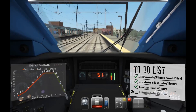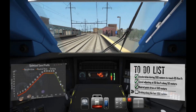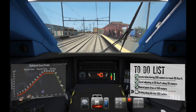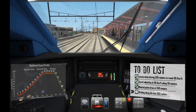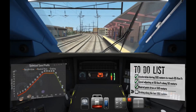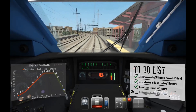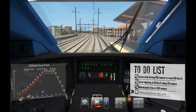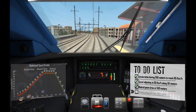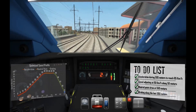We have almost arrived. Thanks to our solution, we gain up to 20 percent of energy without notable delays. I hope you appreciated the trip.